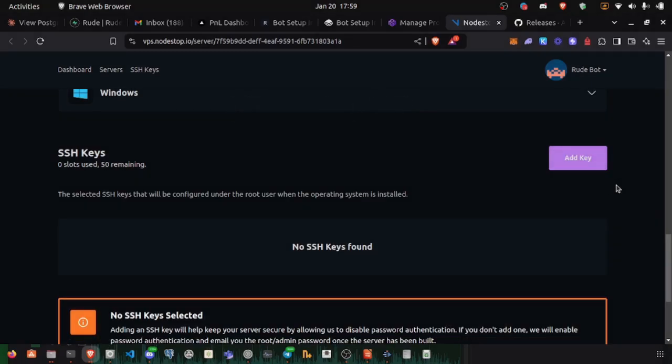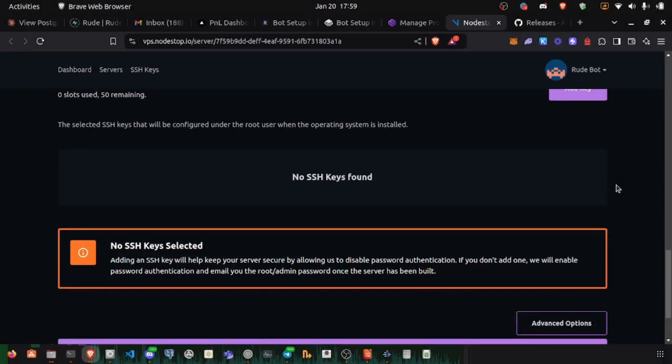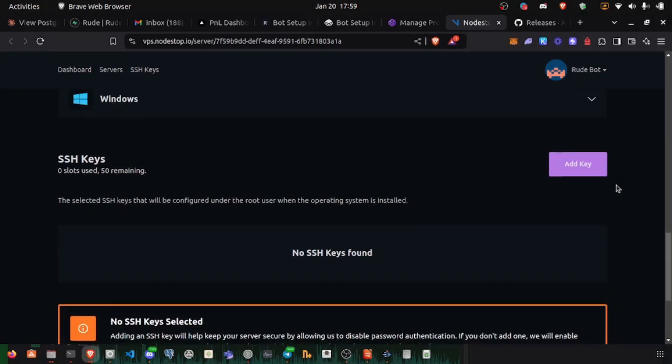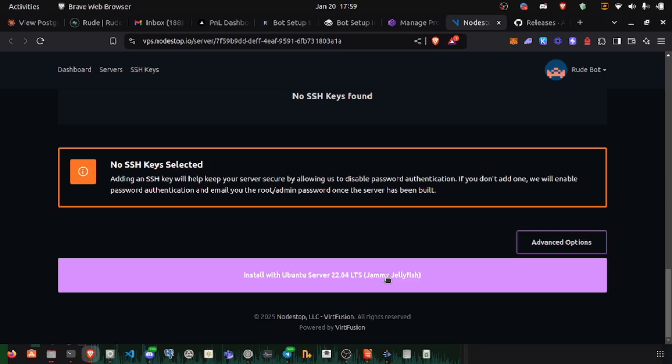We're not going to add a key. If you know how to do that, you can. Let's install Ubuntu to our new server.